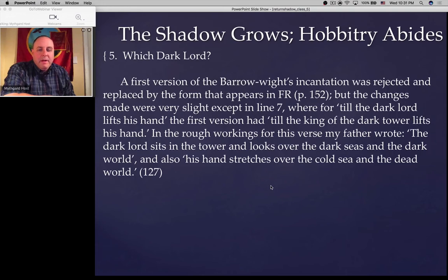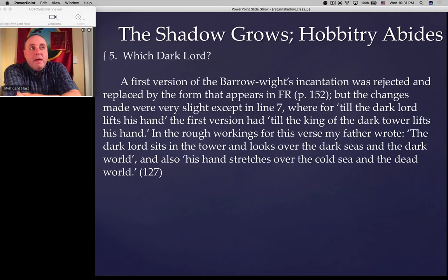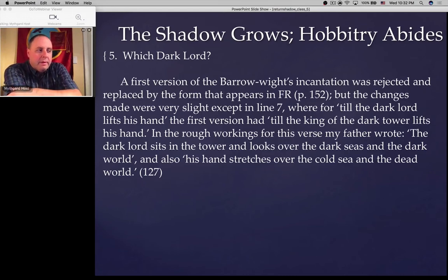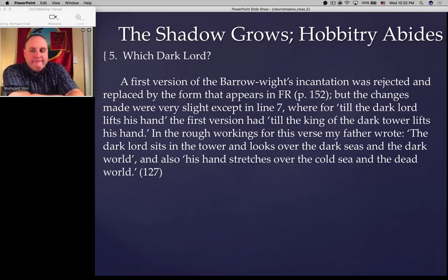A few notes from Christopher Tolkien, still Barrow White related. A first version of the Barrow White's incantation was rejected and replaced by the form in the Fellowship of the Ring, but the changes were very slight, except in line seven — where for 'till the dark Lord lifts his hand' the first version had 'till the king of the dark tower lifts his hand.' In the rough workings for this verse, Tolkien wrote: 'the dark Lord sits in the tower and looks over the dark seas and the dark world' and also 'his hand stretches over the cold sea and the dead world.' I think this is very suggestive.